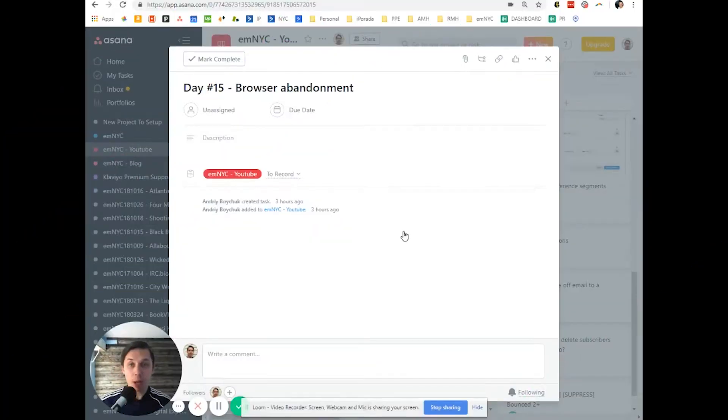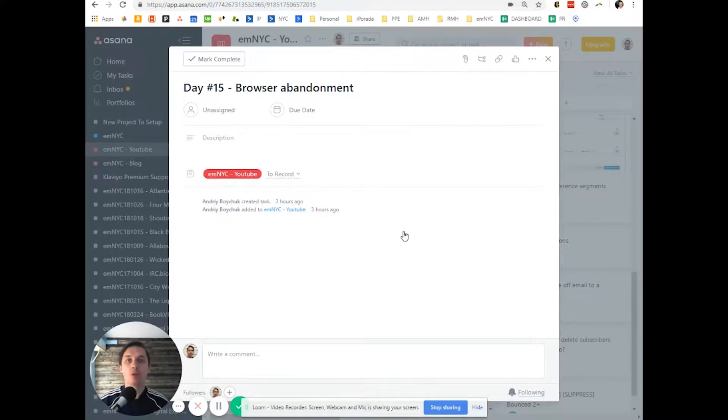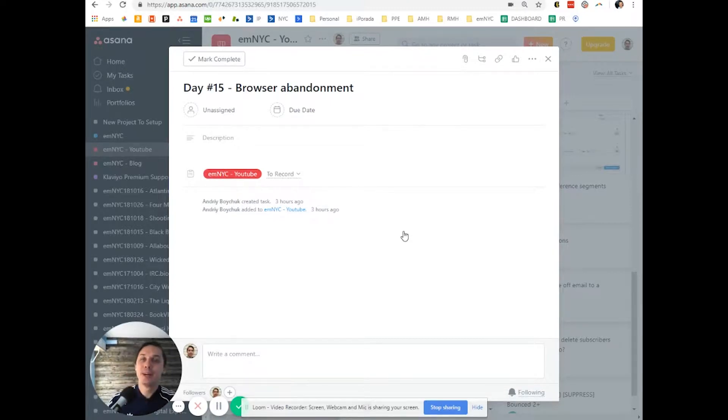This is Andriy from Email Marketing NYC. In this video, I'll show you how to create a browser abandon flow in Klaviyo.